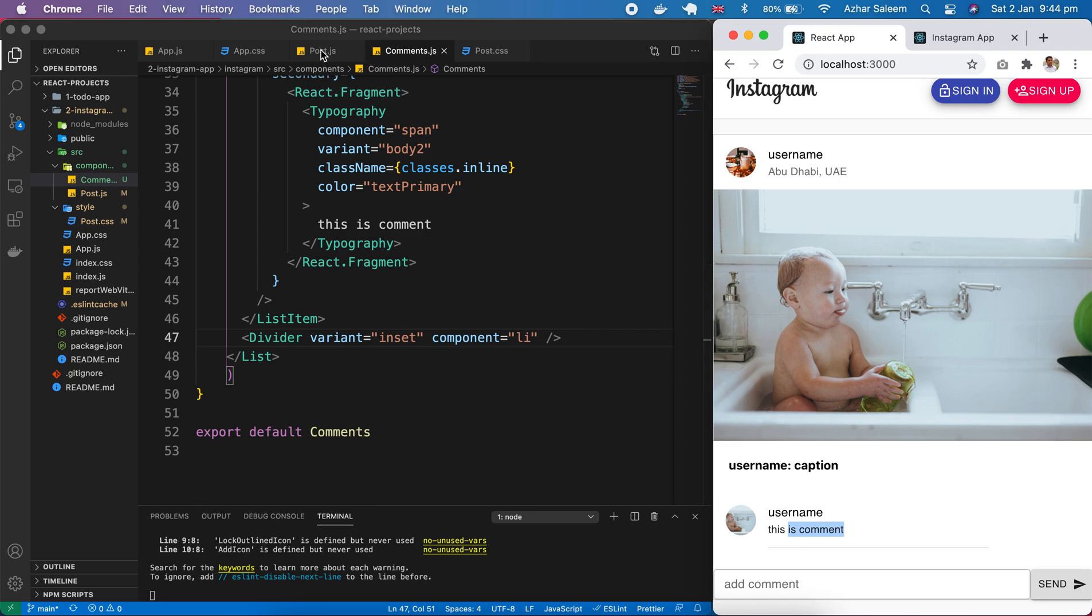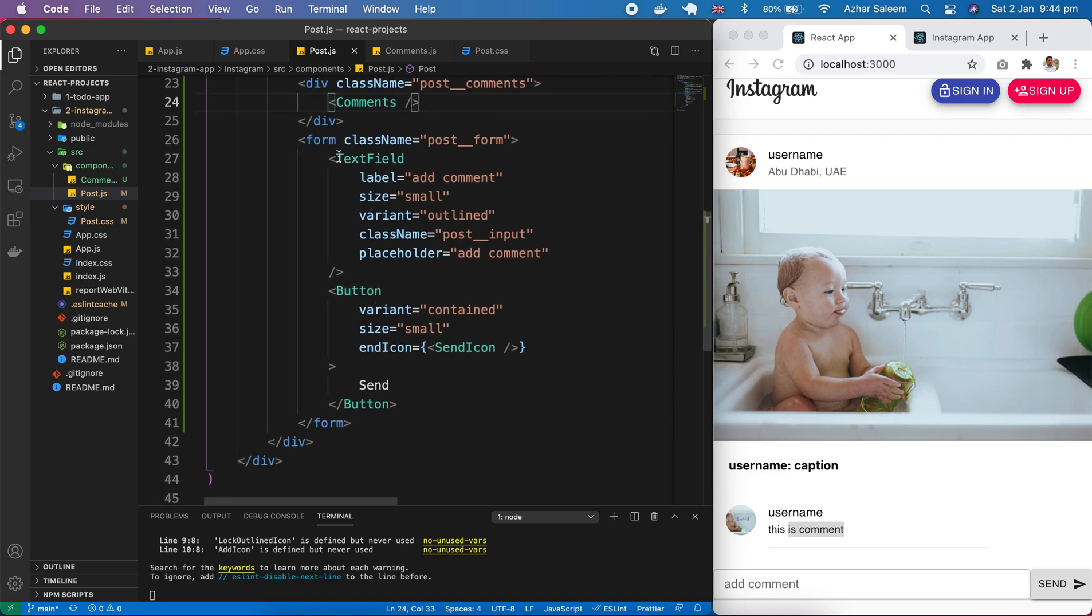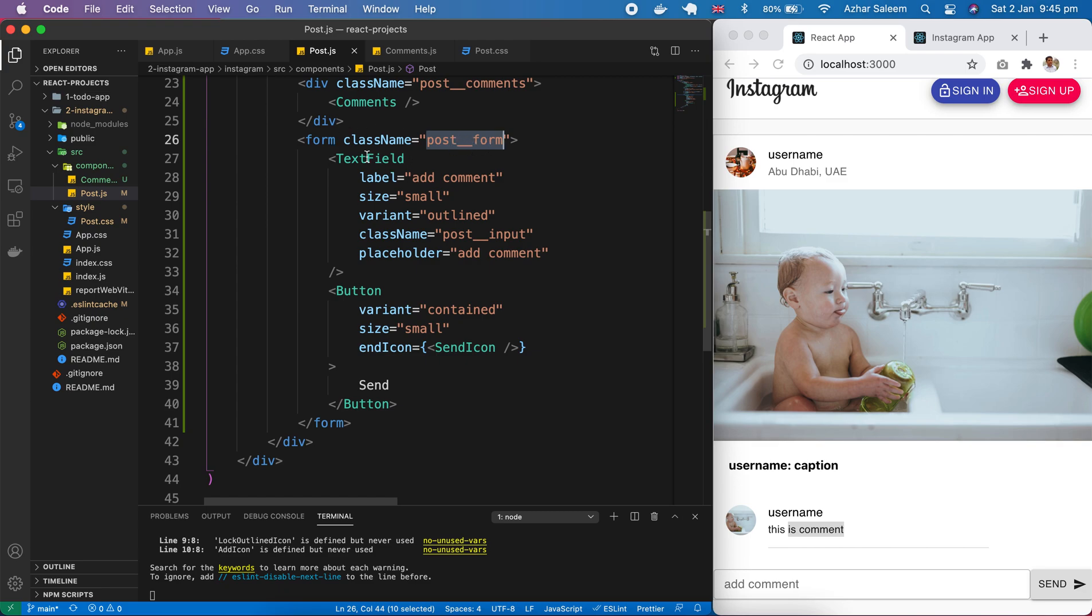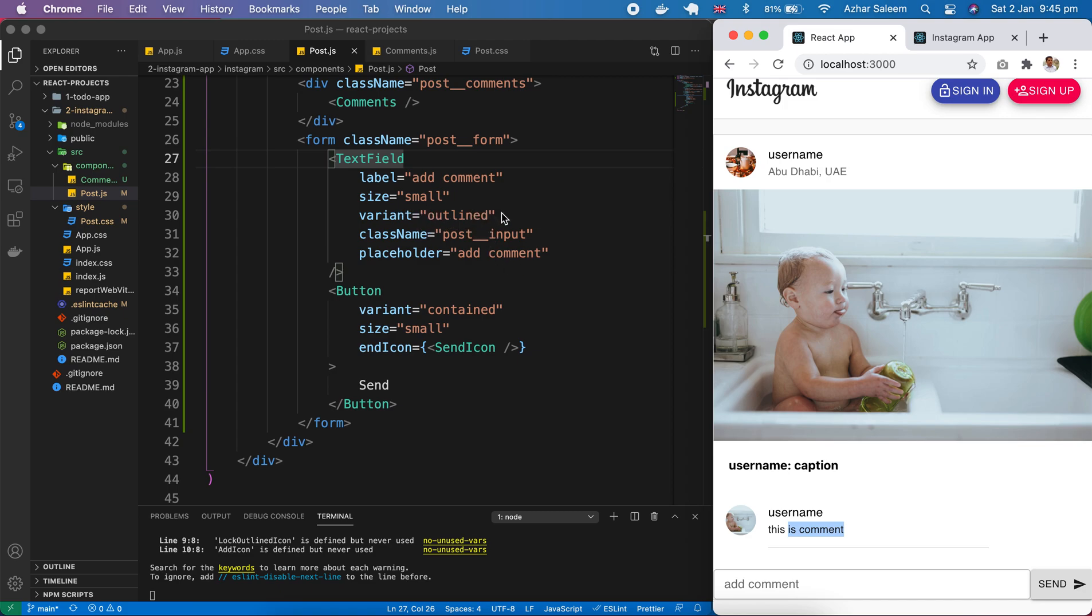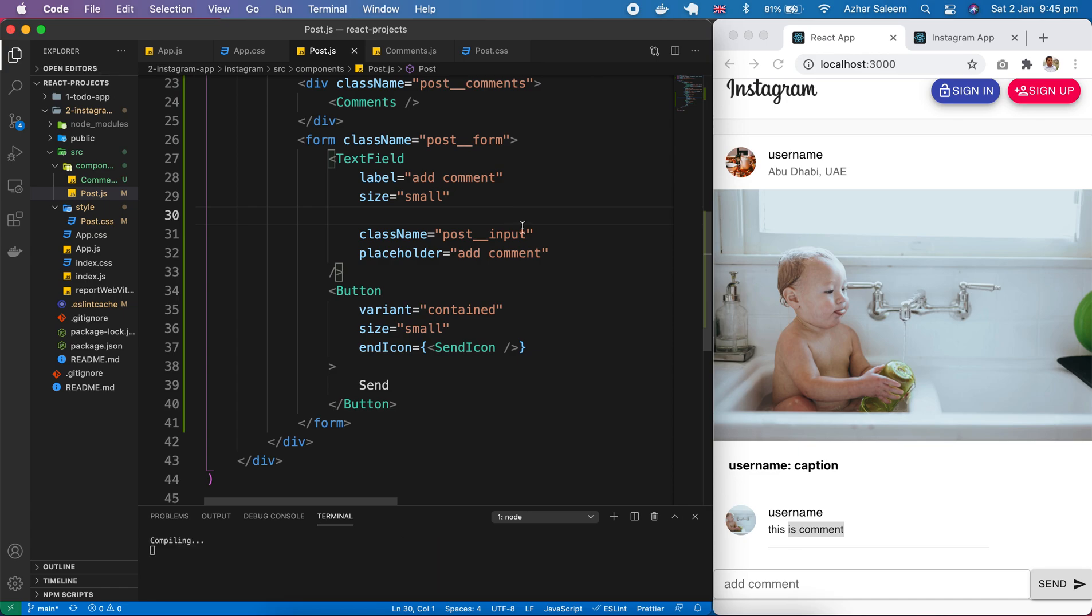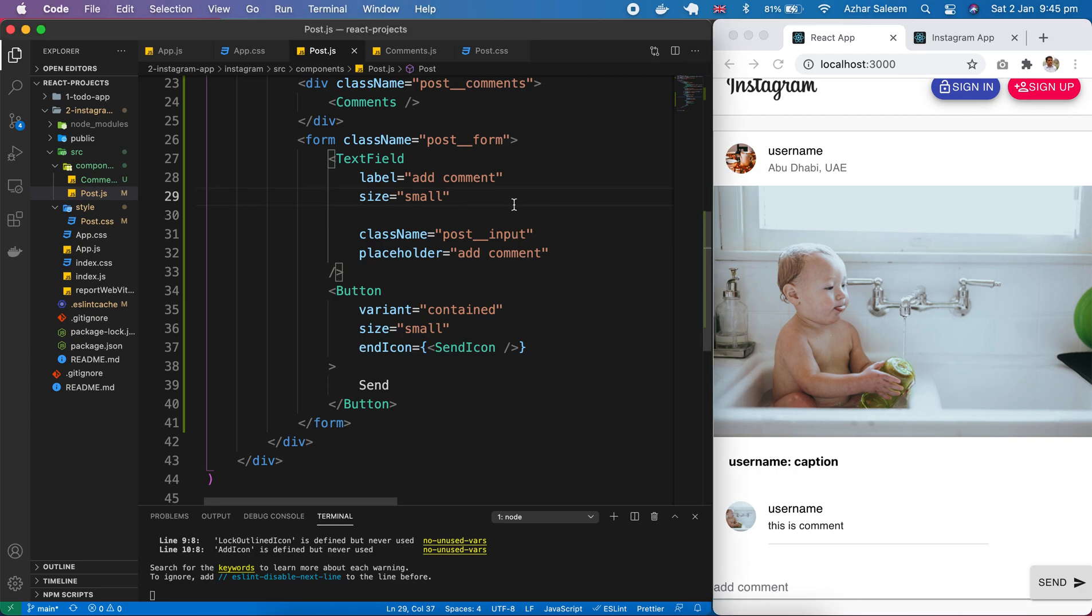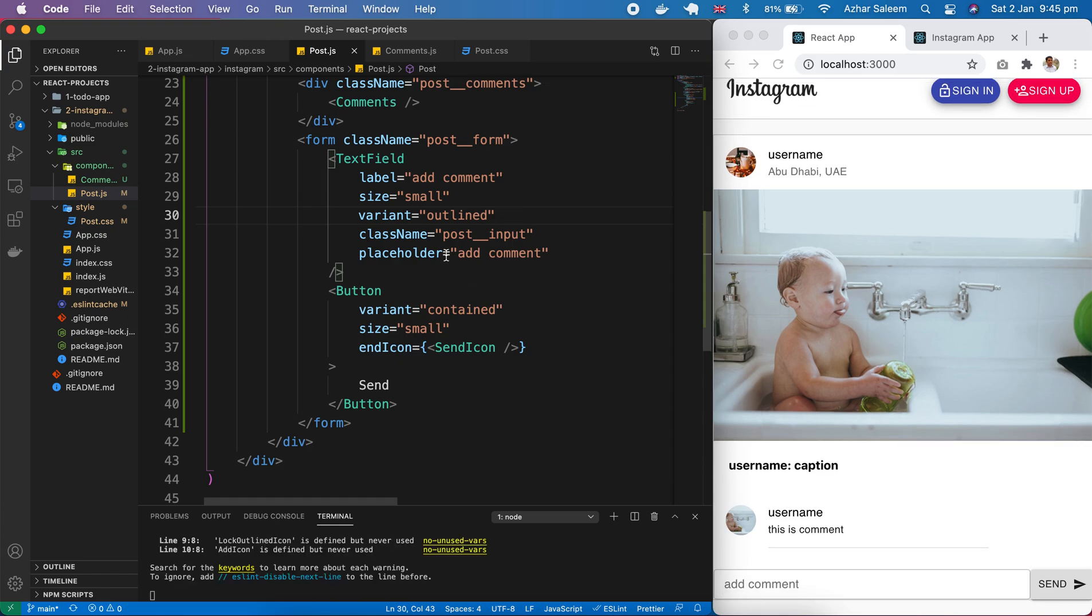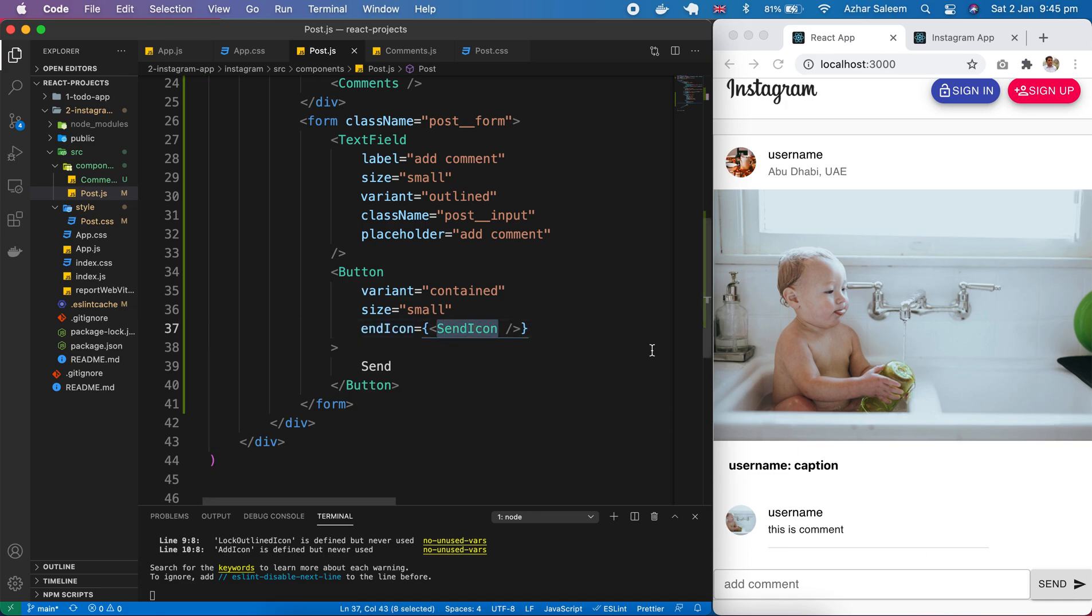At the last, we created a form and passed this post form class. First, we have a text input field and a button. In the text input field, we have label 'add comment' and the size is small. The variant is outlined - if I remove this variant, it will be a normal text field without any border. You can set that. After that, we have the className placeholder. Inside the button, we have variant - it's contained - and size small and end icon. This icon we imported - the send icon - and passed here. That's what this video tutorial is. See you in the next one.